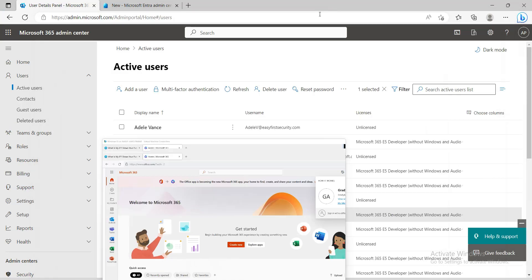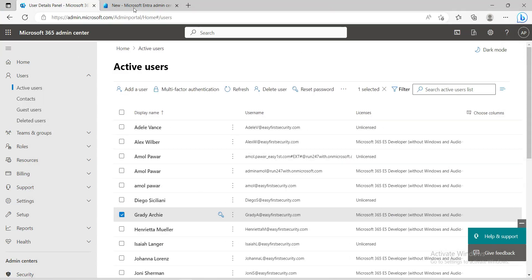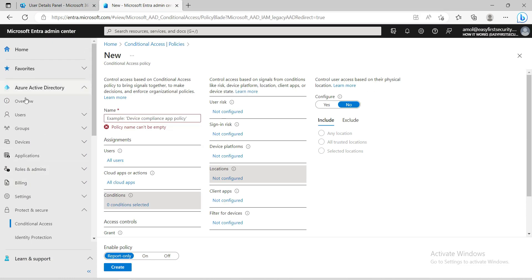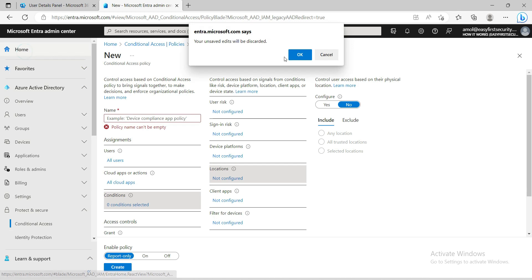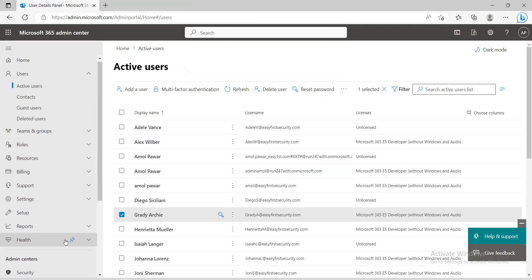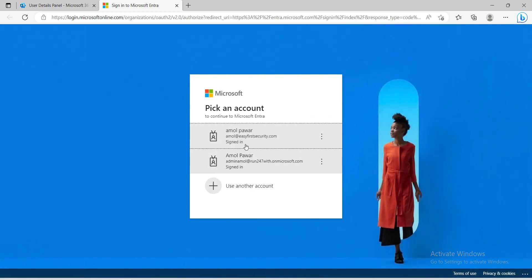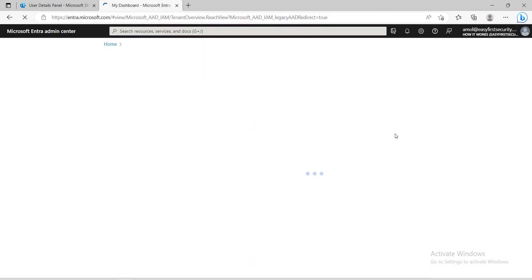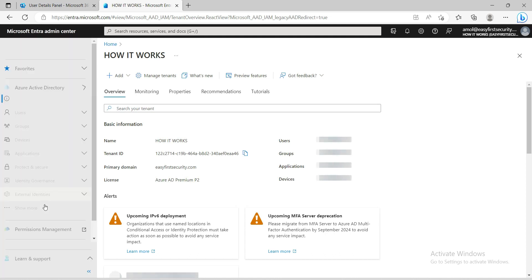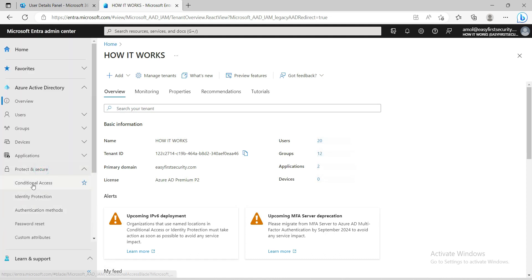We are in Azure Active Directory conditional access tab. You can come here by clicking Azure Active Directory, logging in with your global admin account. You need to come to Protect and Secure, under this there is a Conditional Access tab.